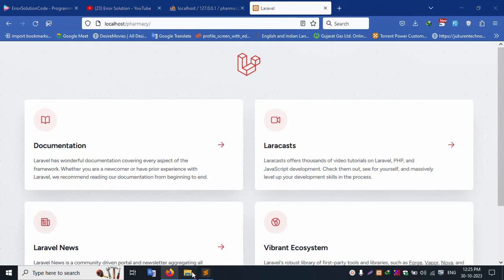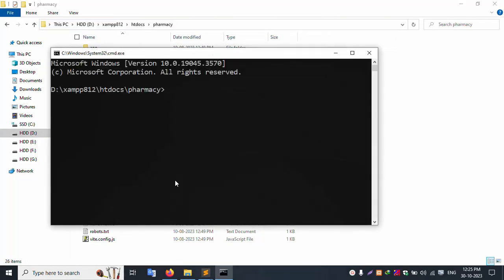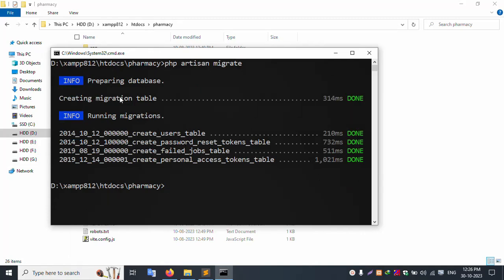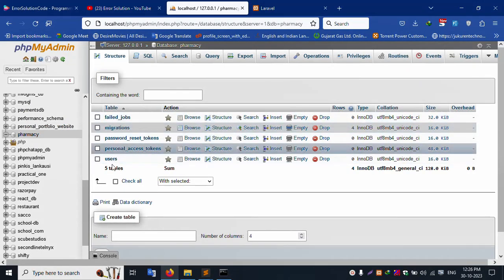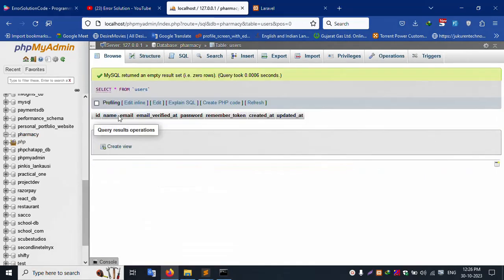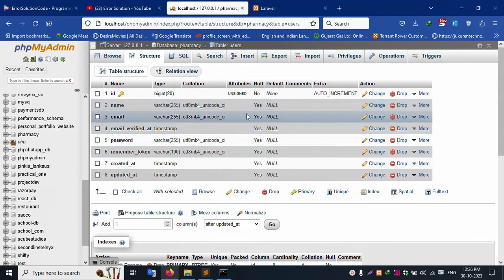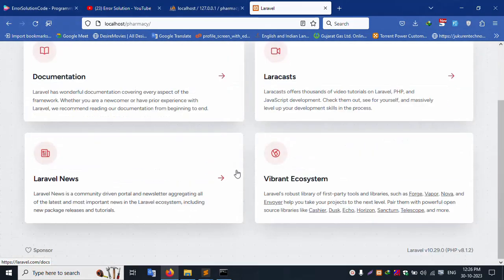Let's create the database — again inside the project, open CMD. Run php artisan migrate and enter. Successfully, five tables are created. Let's refresh the page — five tables are available. Click the users table and check the structure — 'nullable' is available. All column values are confirmed. This is a blank table with no data available.